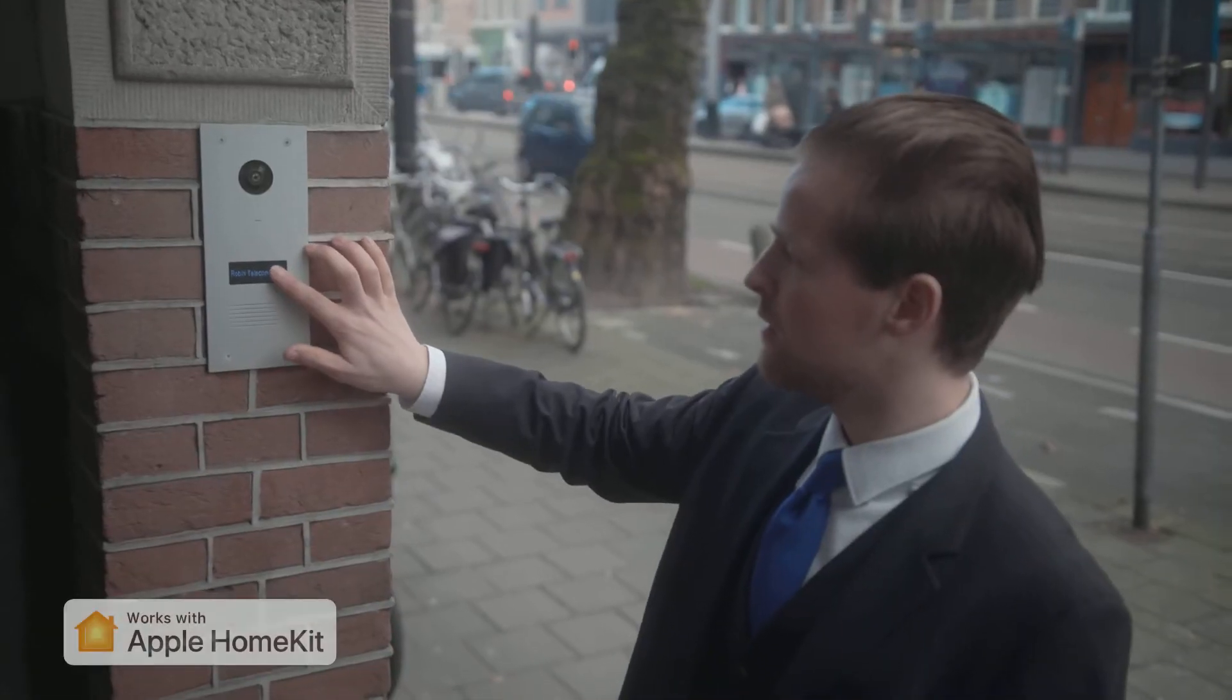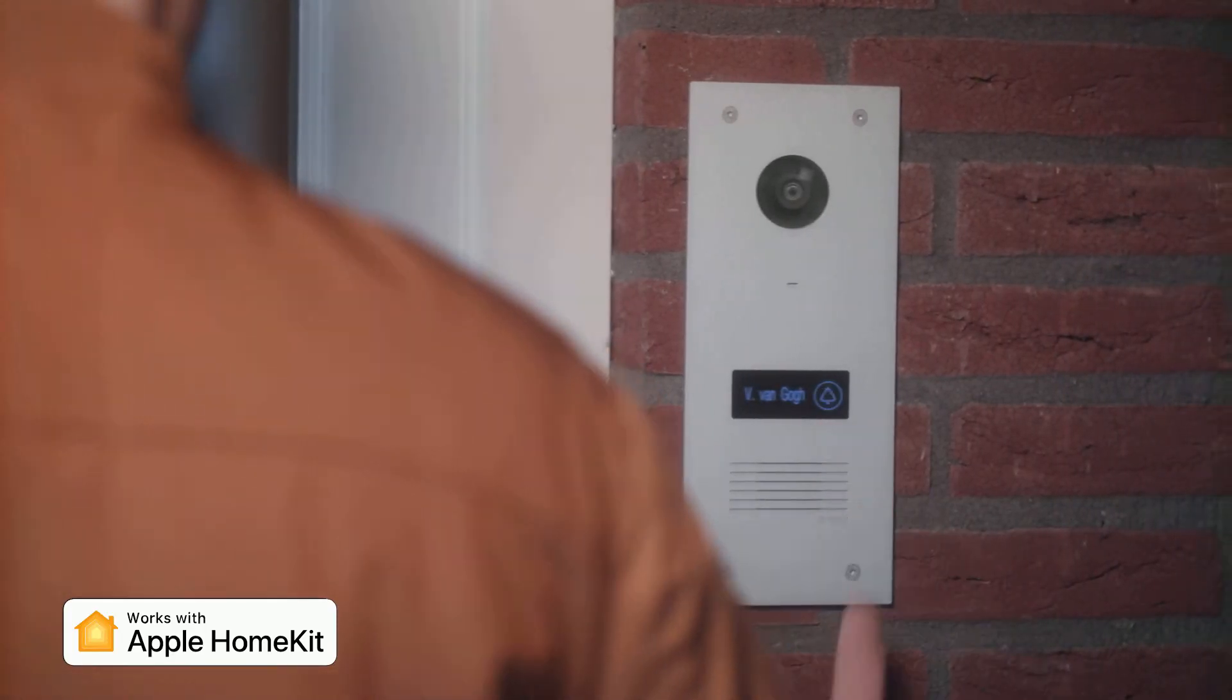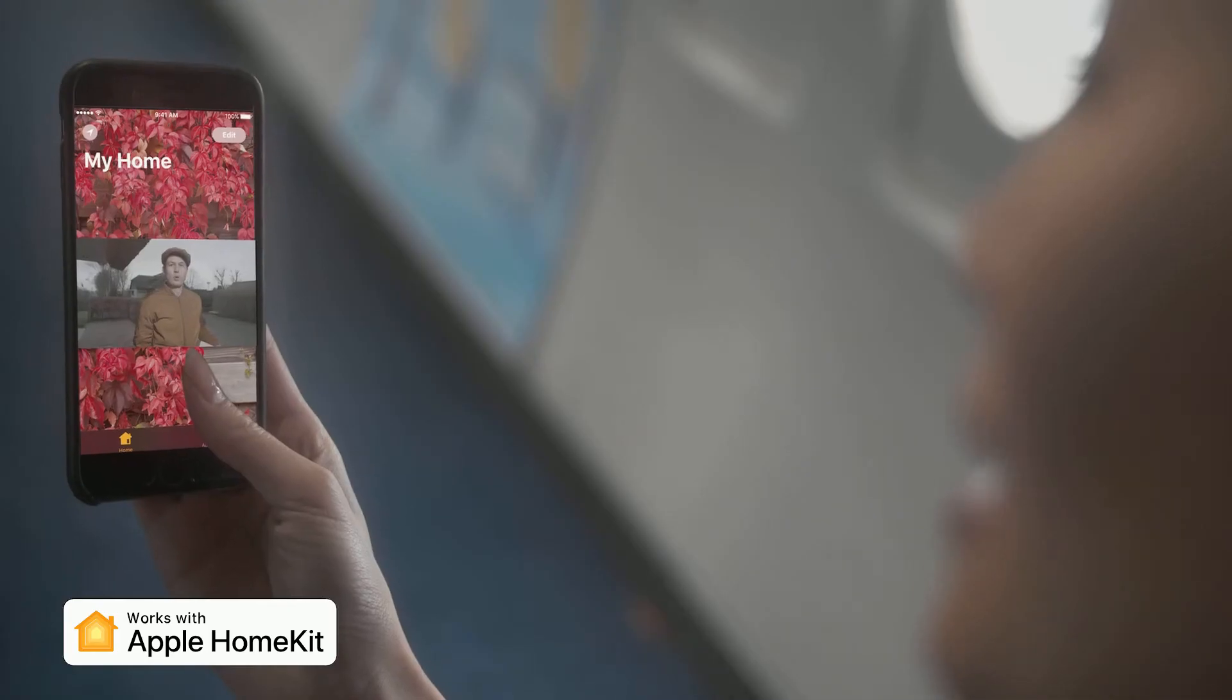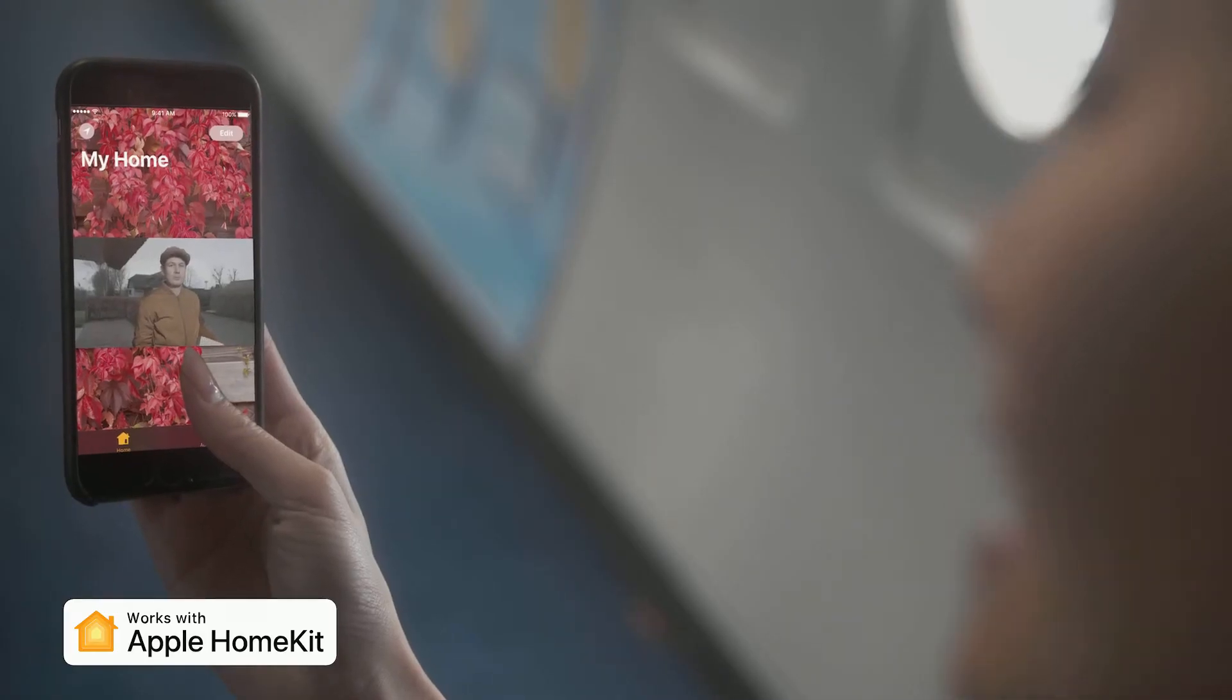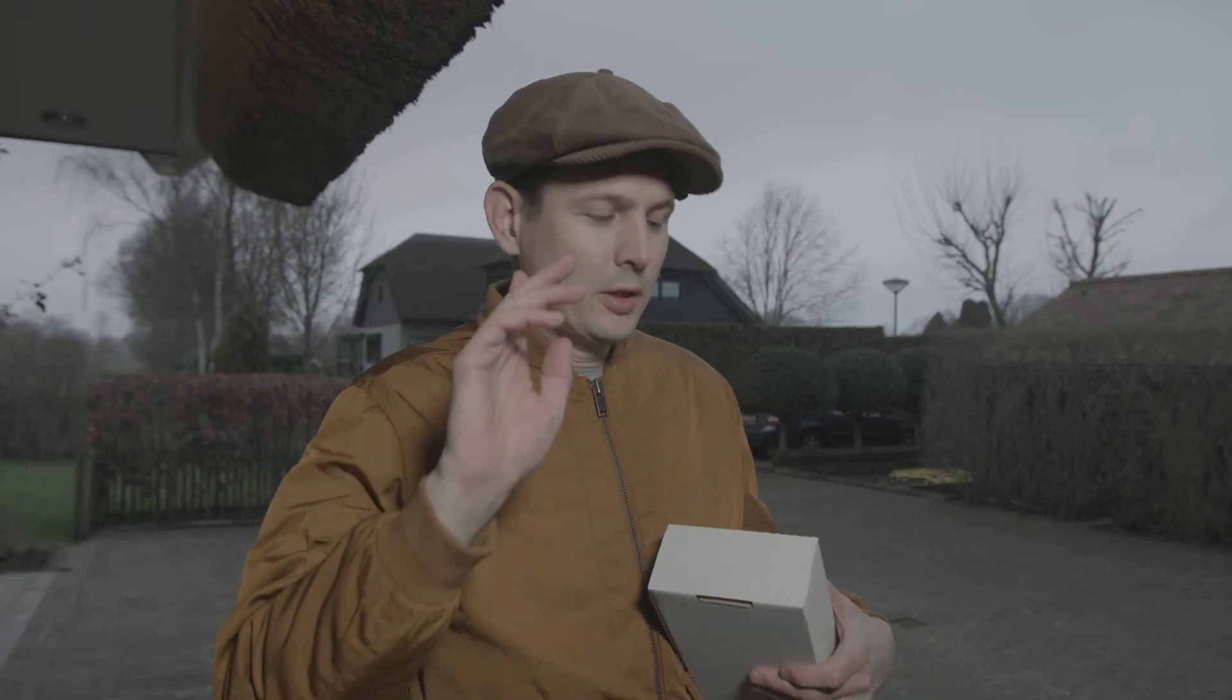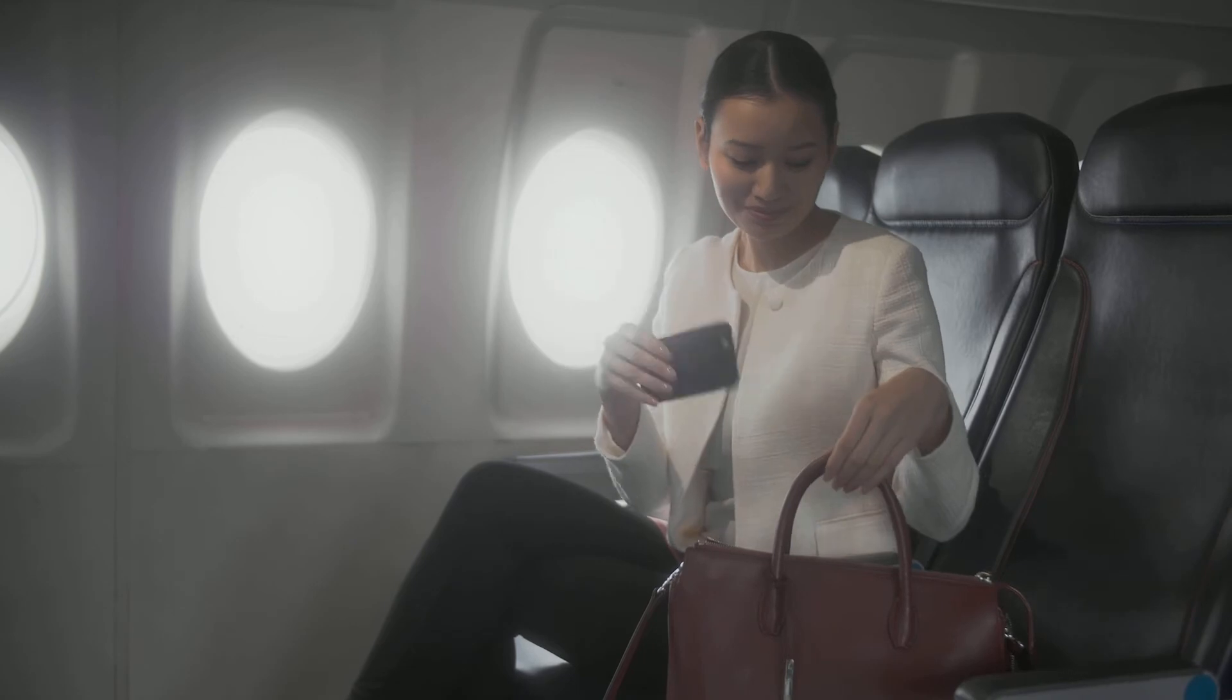Recently, we have launched our newest product, the Robin ProLine doorbell, which works with Apple HomeKit. Our product is the first HomeKit doorbell approved by Apple.